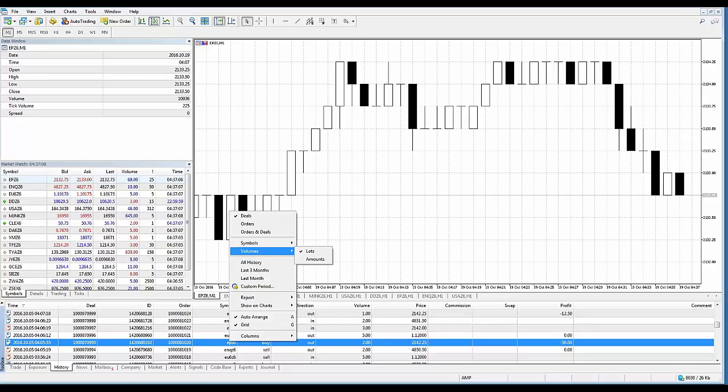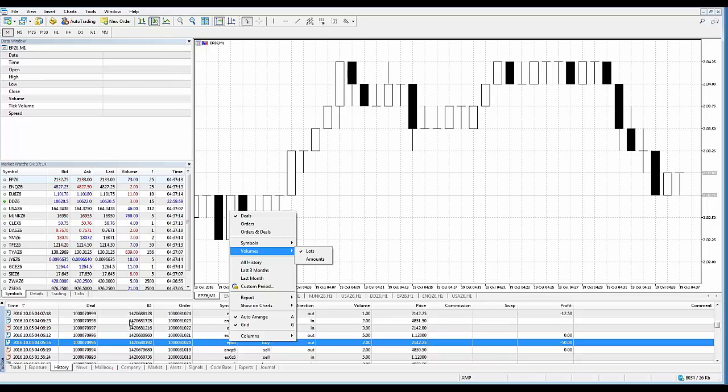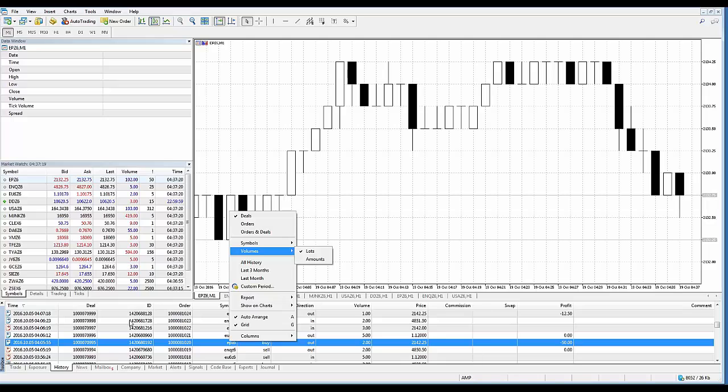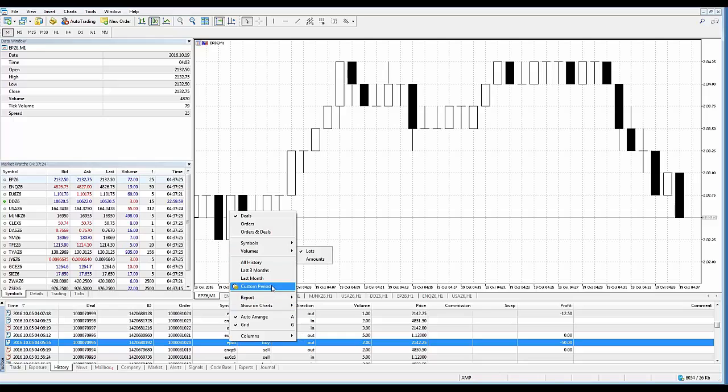Another thing as well is if, let's say for example, there's too much information in the history tab and you only want to see a certain date range. For example, you've been trading the last two years and you don't want to scroll through two years of historical data to find what you've done in the last week.